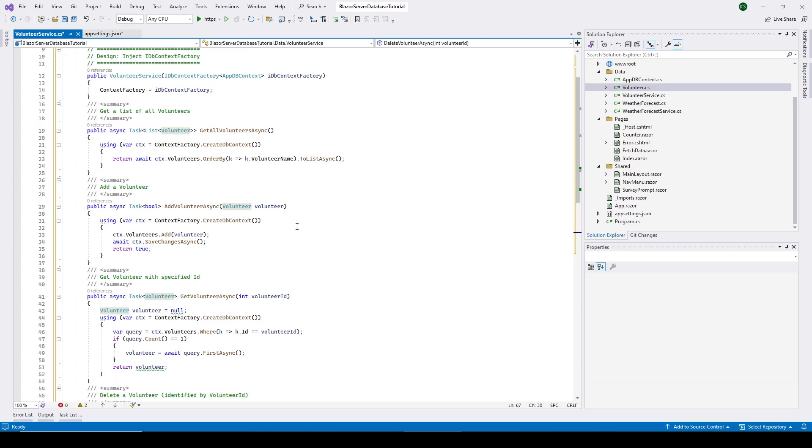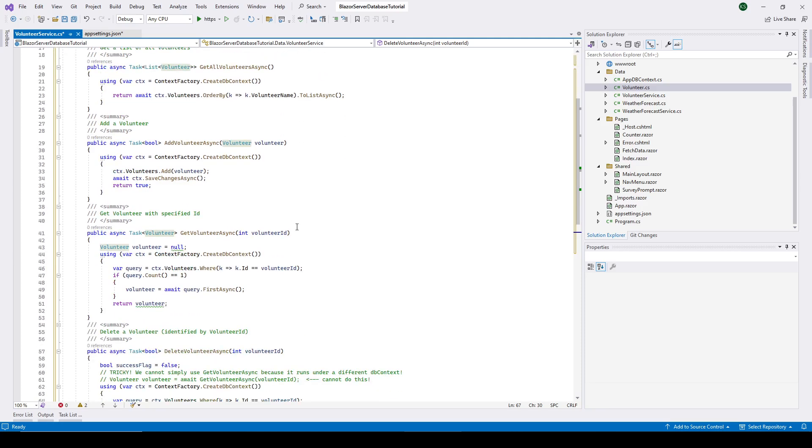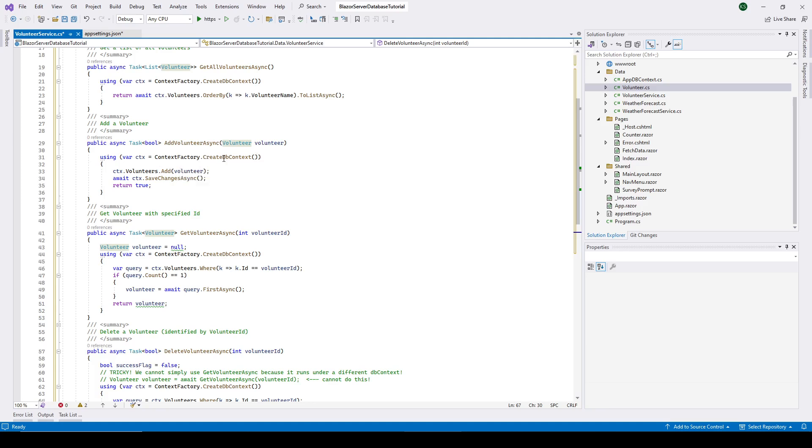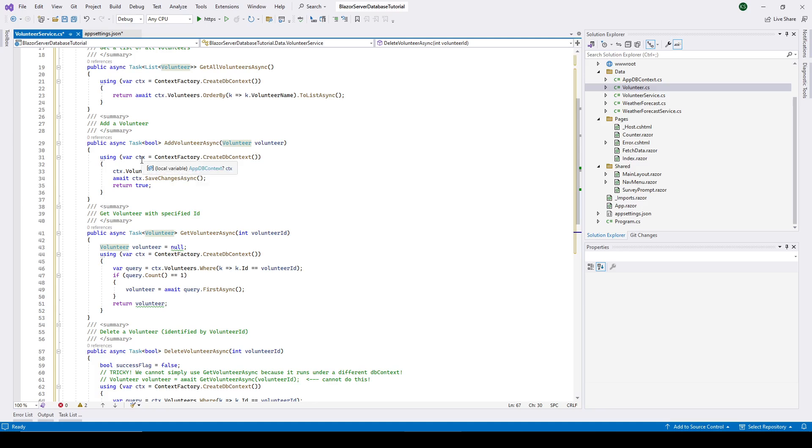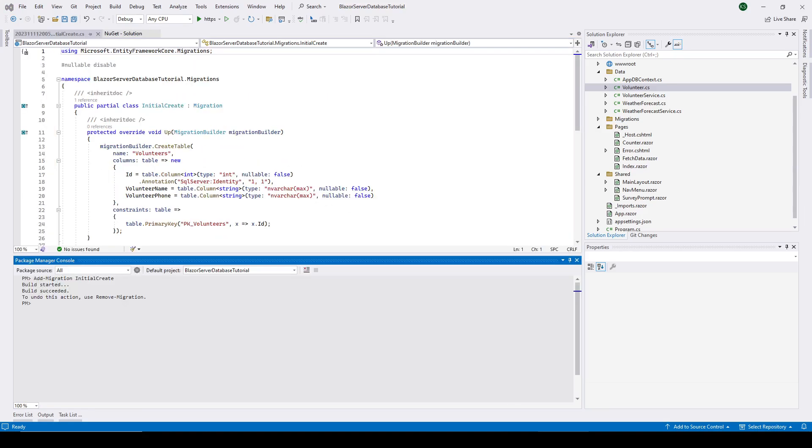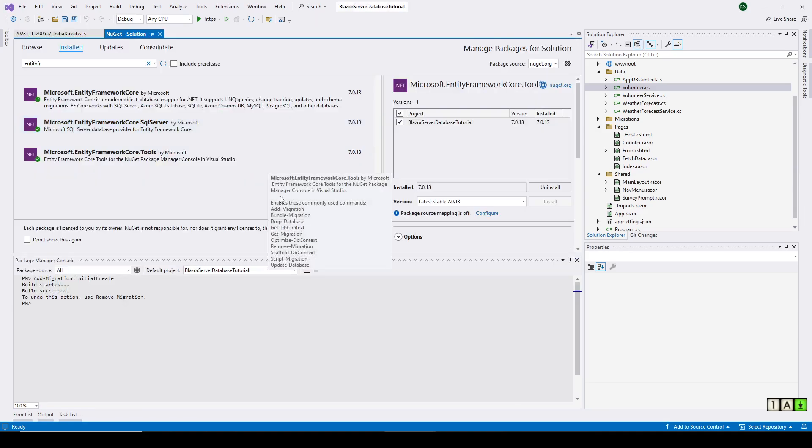And using that DB context, we do what we need to do with the database. In this case here, we're just getting a list of all the volunteers sorted by the volunteer name. And every one of these is the same thing. So if we want to add a volunteer, a new volunteer, we first of all use the factory to get a brand new context, DB context. And we use that context to add the volunteer that was passed in to us. And okay, we're ready to start creating the database.